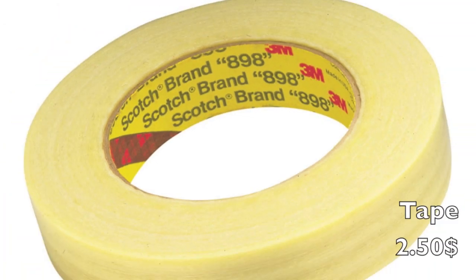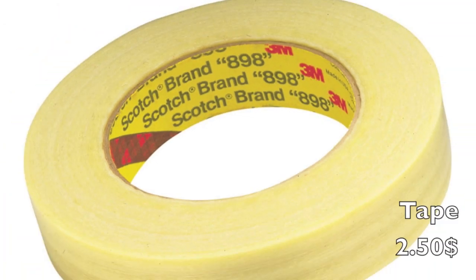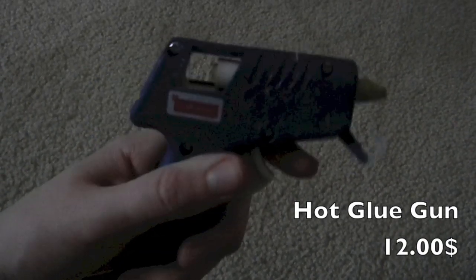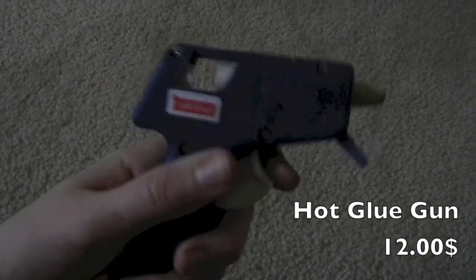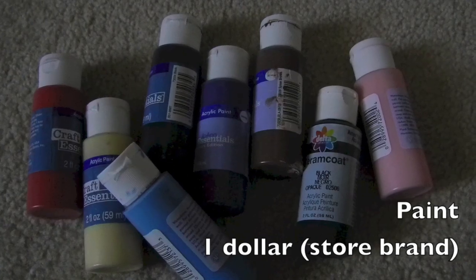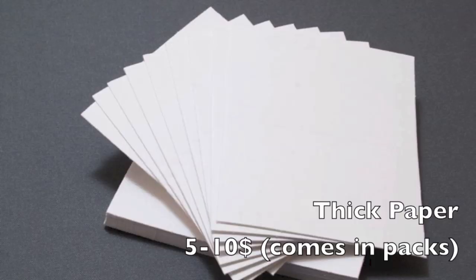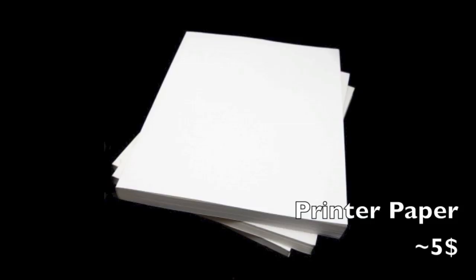Tape, lots and lots of tape. A hot glue gun, I already have this, you should have one. Paint, thick paper, and printer paper.